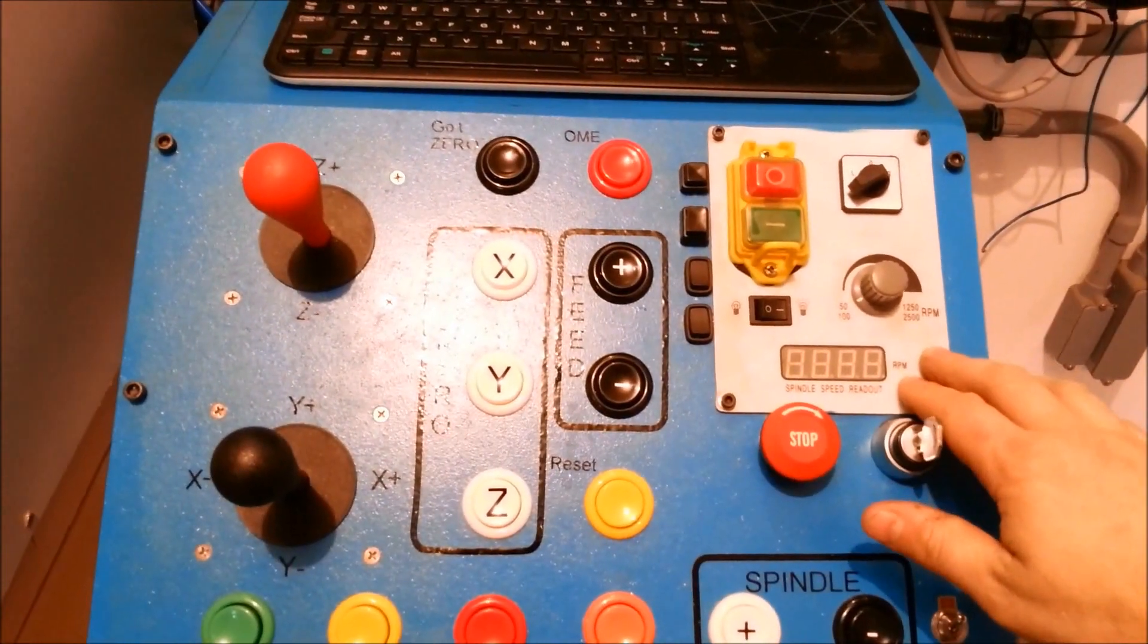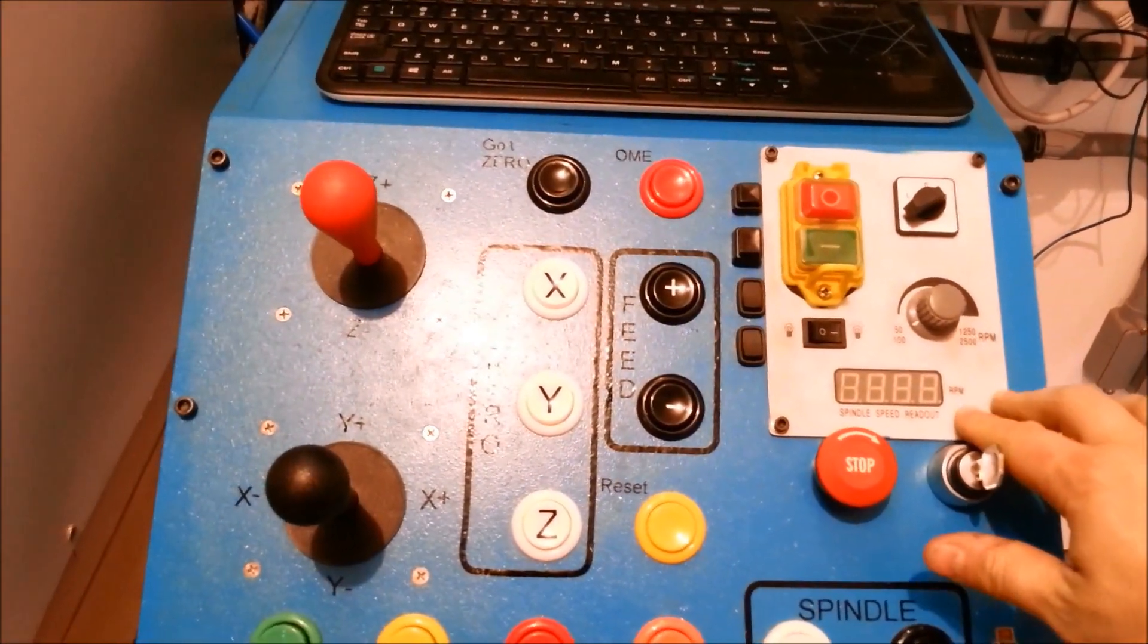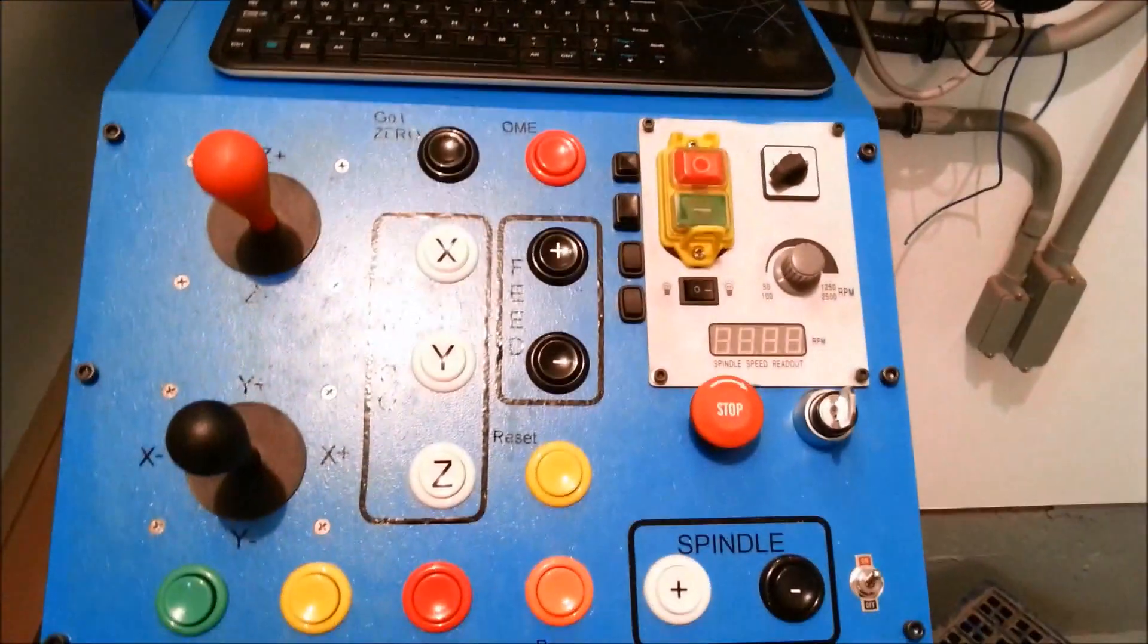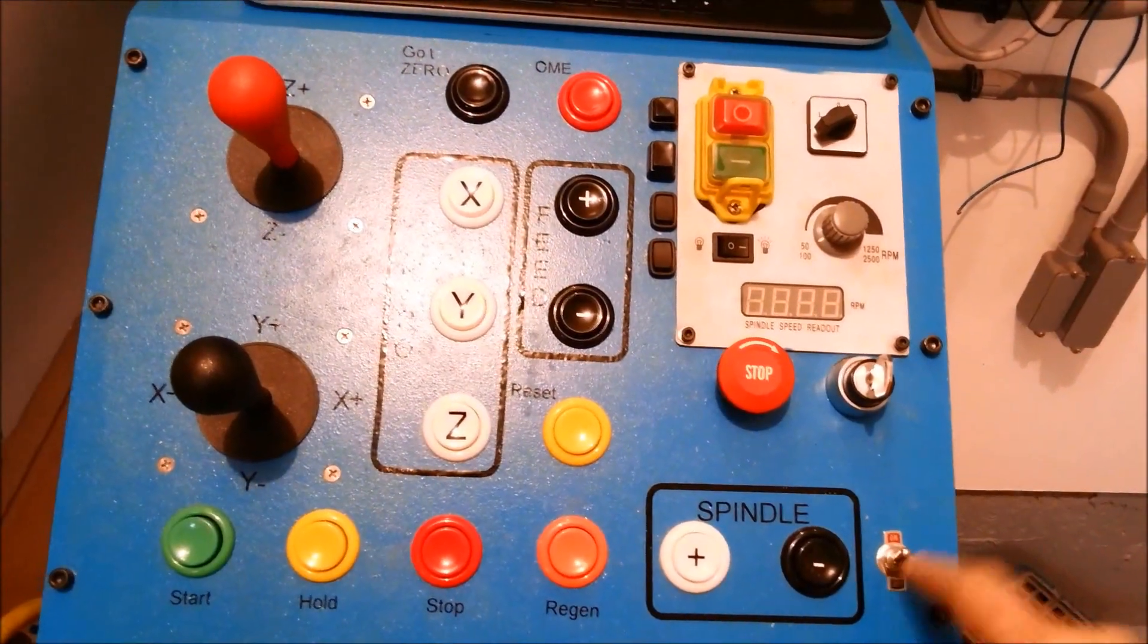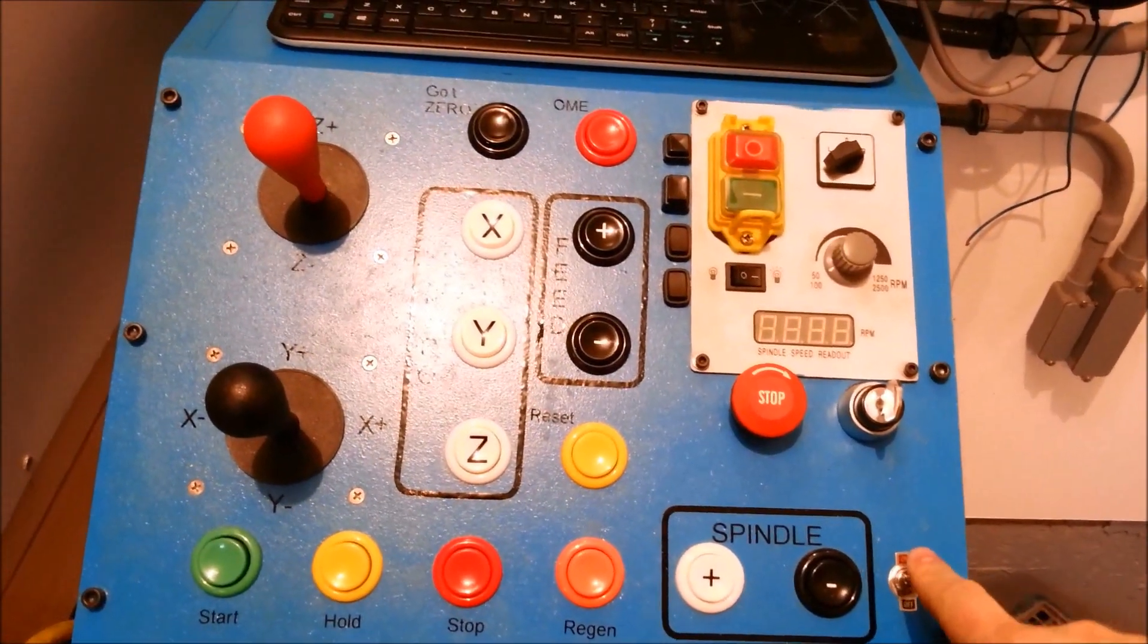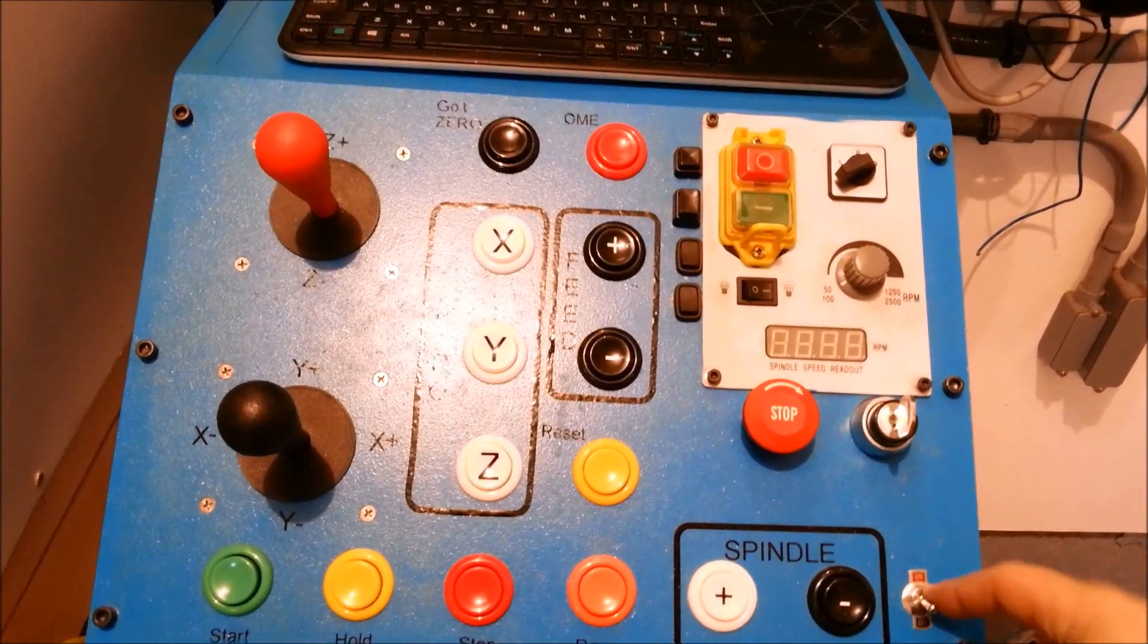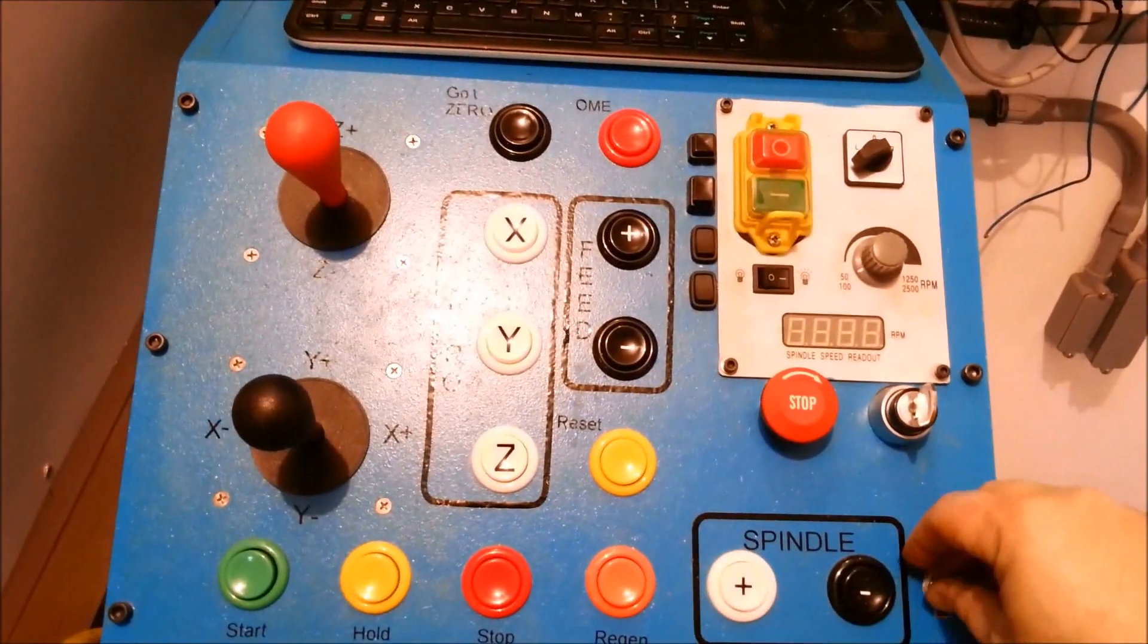Manual spindle control. This was what was mounted on the side of the BF20 before, now it's out here. My auto manual switch. It's on auto, so everything is controlled off of Mach, but I can turn it to manual and these controls work just like they used to.